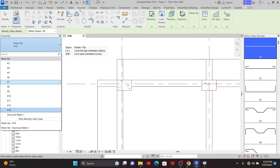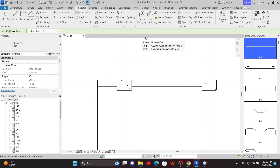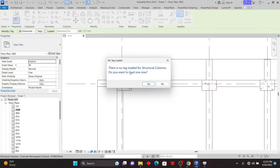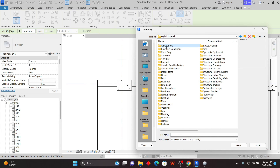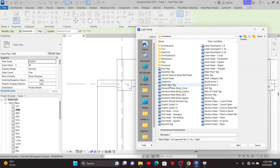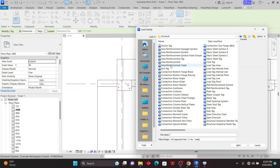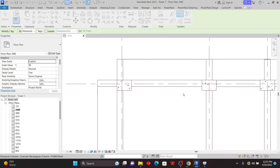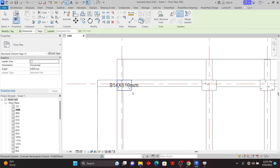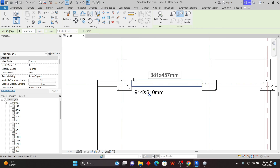If you want H-bars, Y-bars, or whatever, you can pick what you need. Now I'll try to tag — remember we were trying to tag a column which couldn't work before. I'll click Annotate > Tag by Category, then pick the column. Click Yes when prompted, go to Annotations > Structural, and find the column tag — Structural Column Tag. I'll load this, and now I have it within my library.